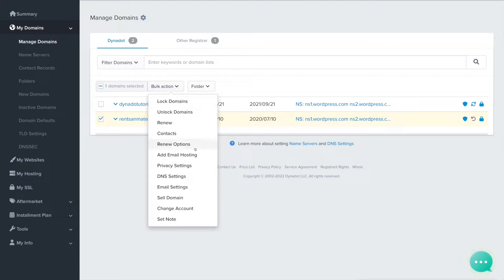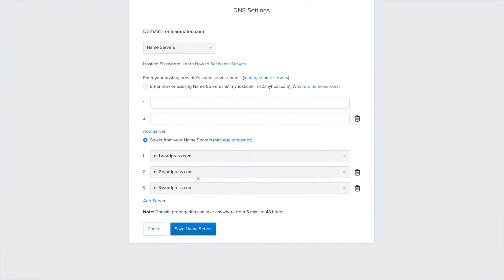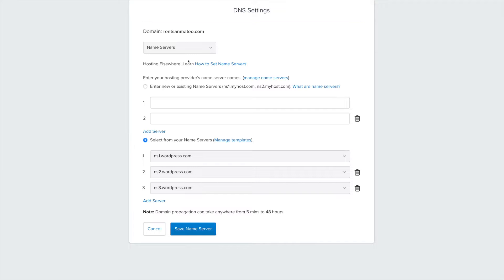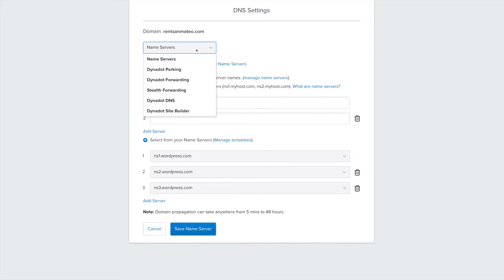Choose DNS Settings from the Bulk Action drop-down menu. This will take you to the DNS Settings page. In the top drop-down menu, choose Dynadot DNS from the list of options.